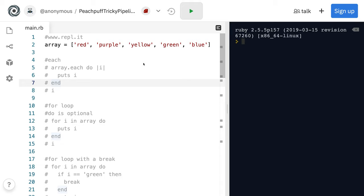Okay, so I'm going to cover some different ways to loop over an array using Ruby. I'm just on repl.it here, if you want to follow along.